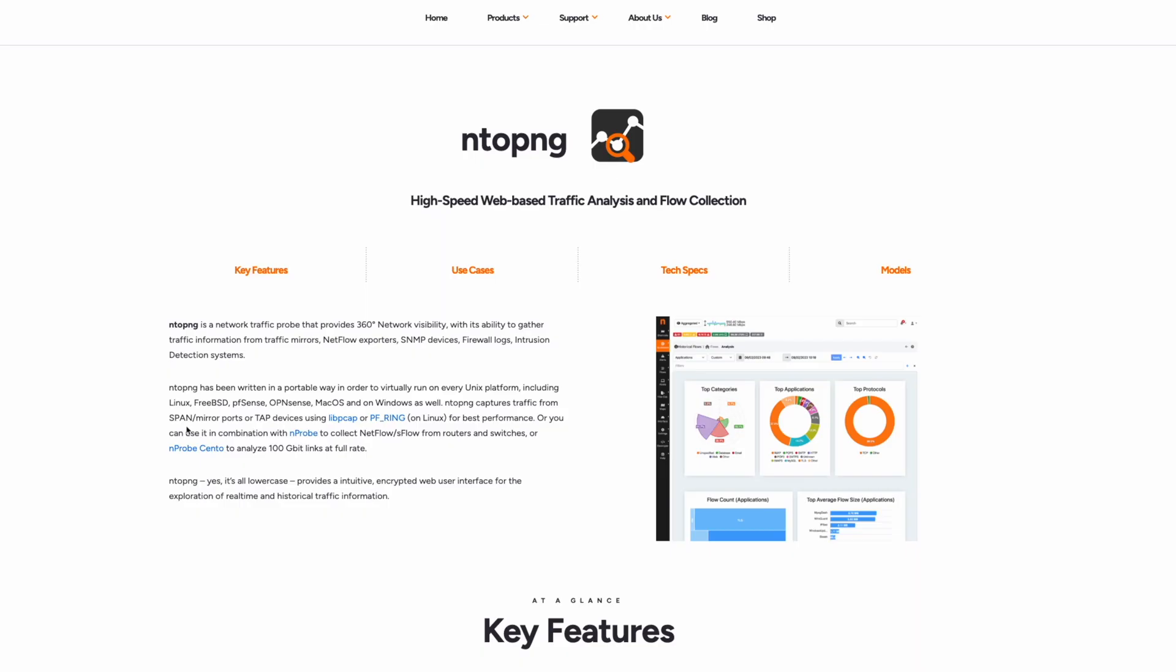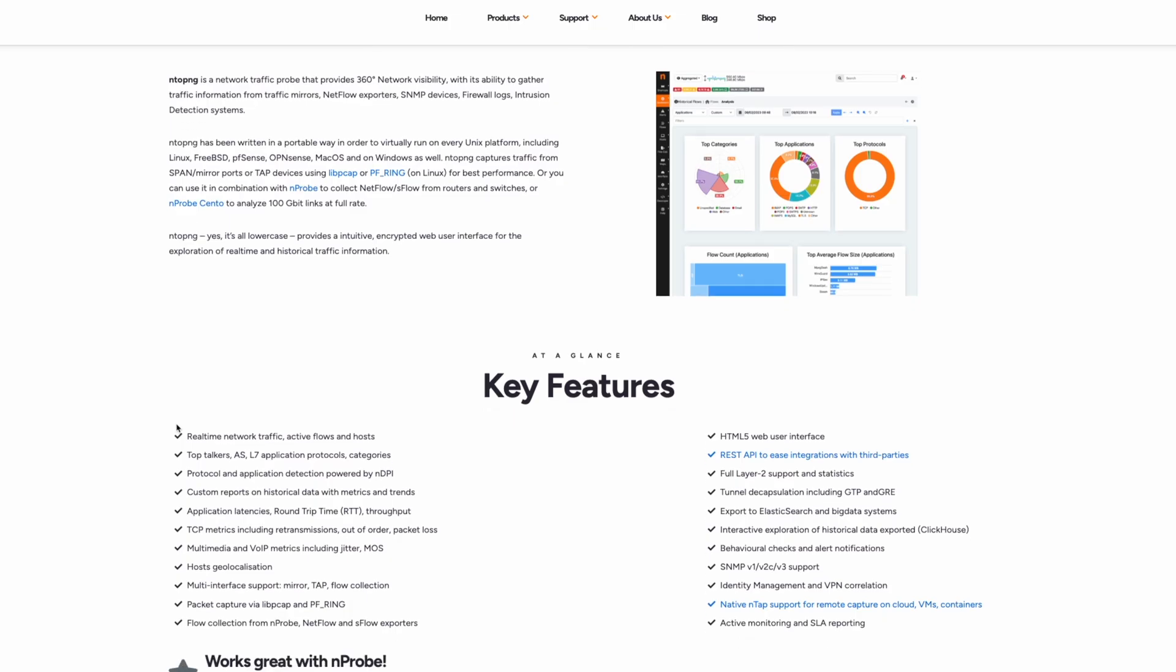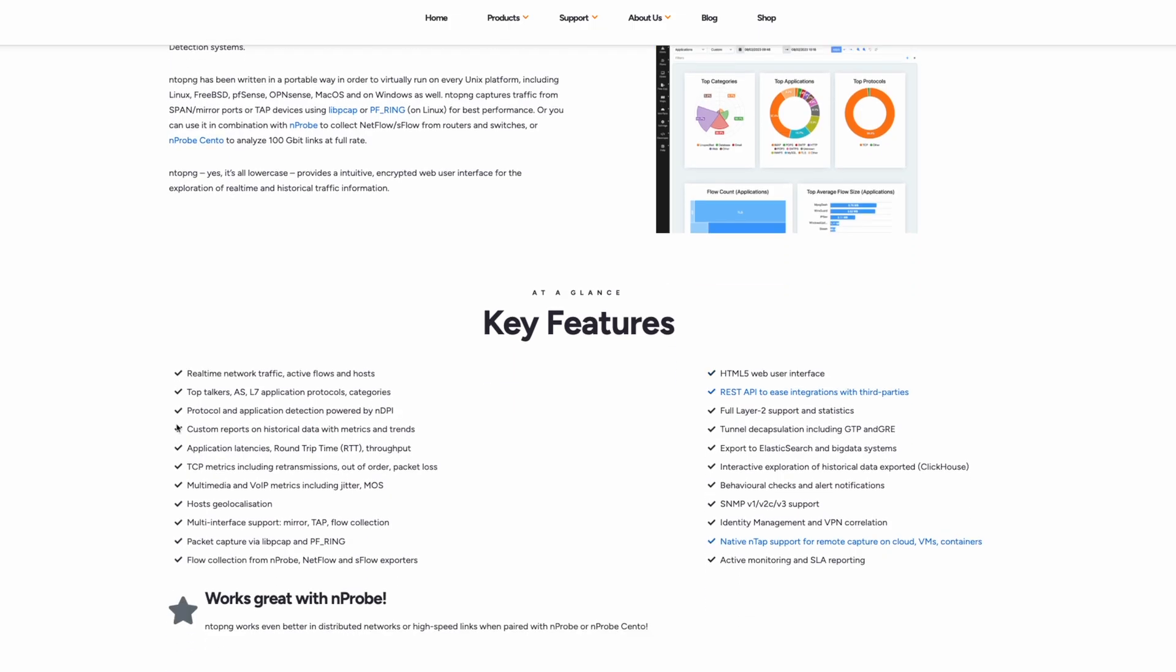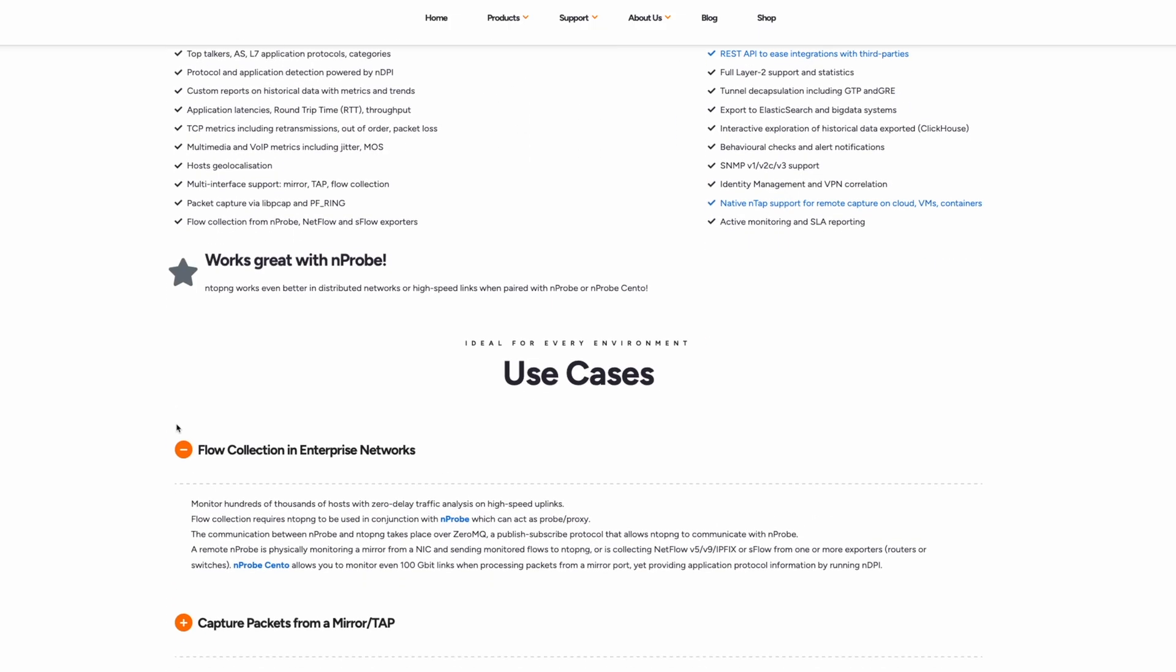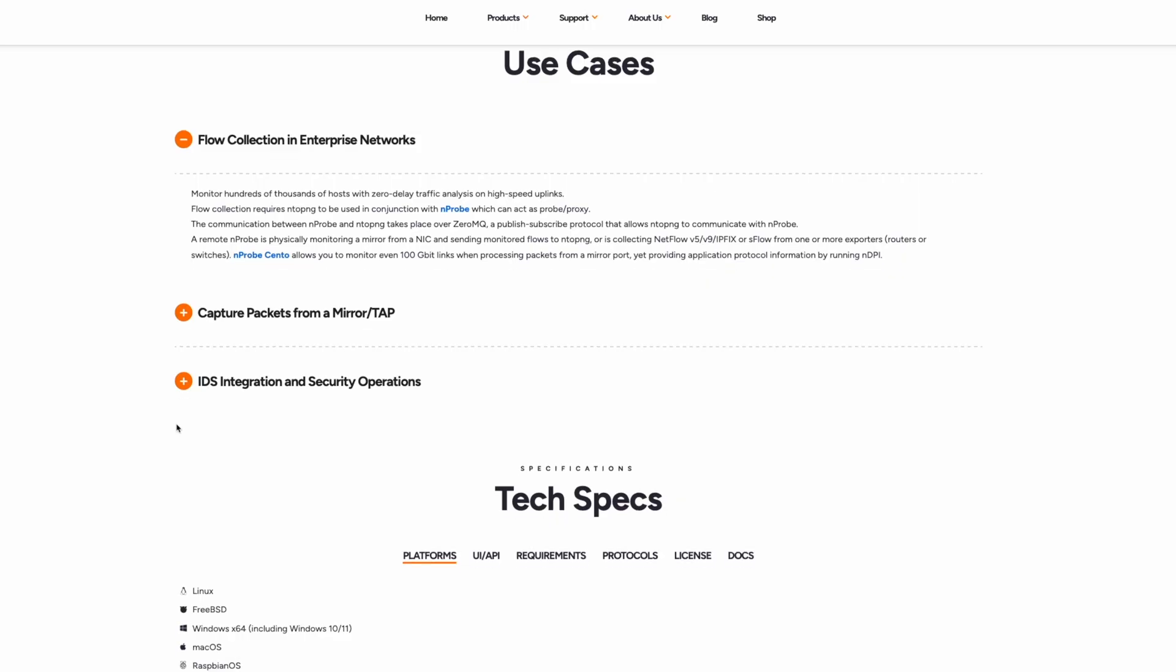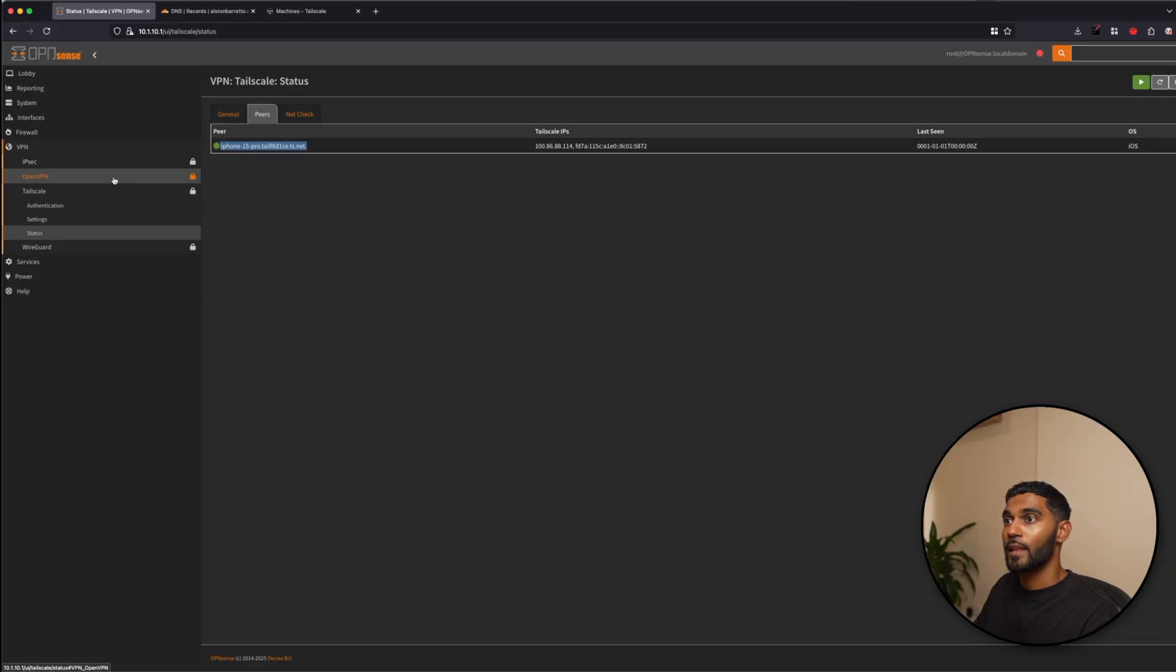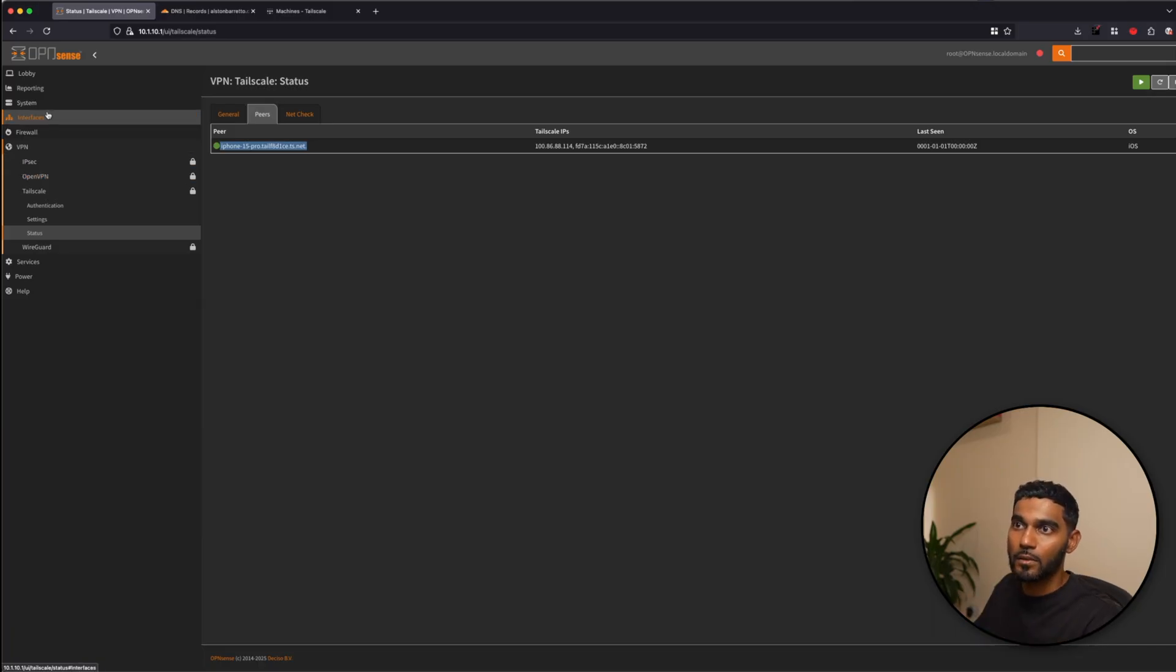If you're into networks, this one will really get you. NTOP is a network traffic analyzer which gives you full visibility of your network. Shows who's using your bandwidth, what services are active and can even alert you to anomalies. It's like Wireshark but on autopilot.